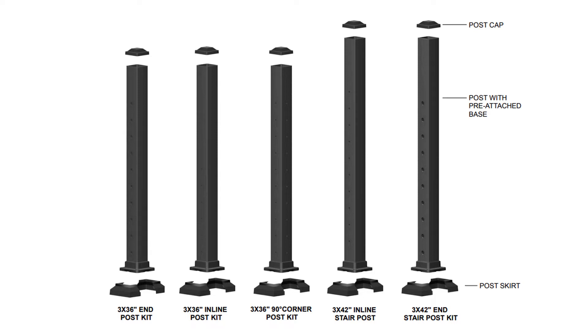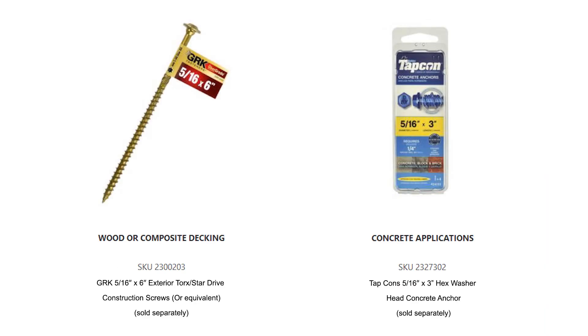The three by forty-two inch end stair post kit includes ten beveled washers. Post to deck mount screws and anchors are sold separately.